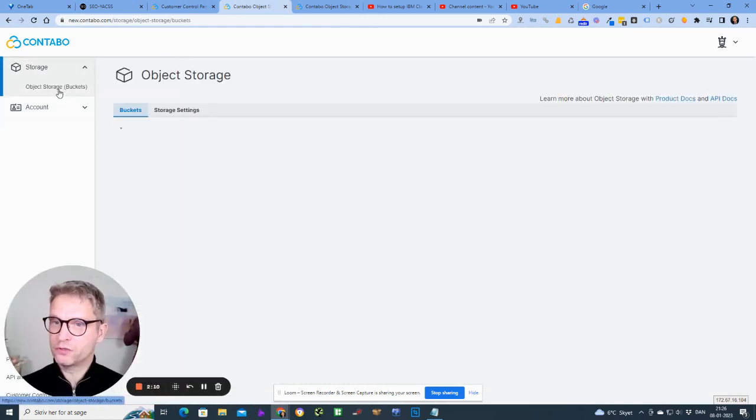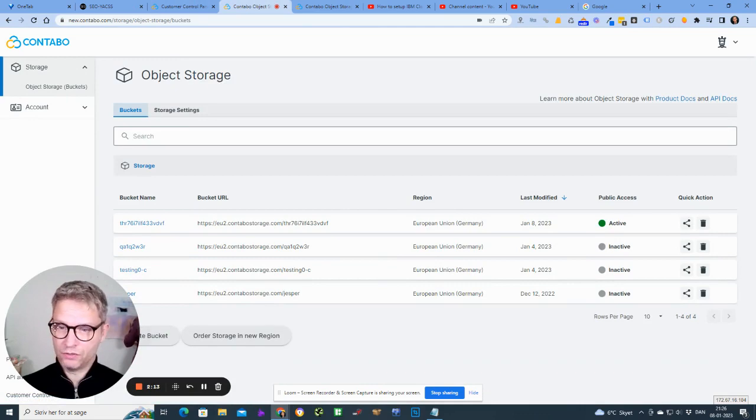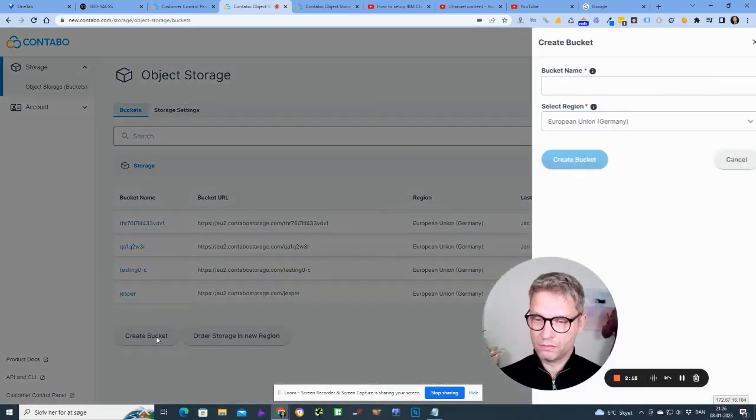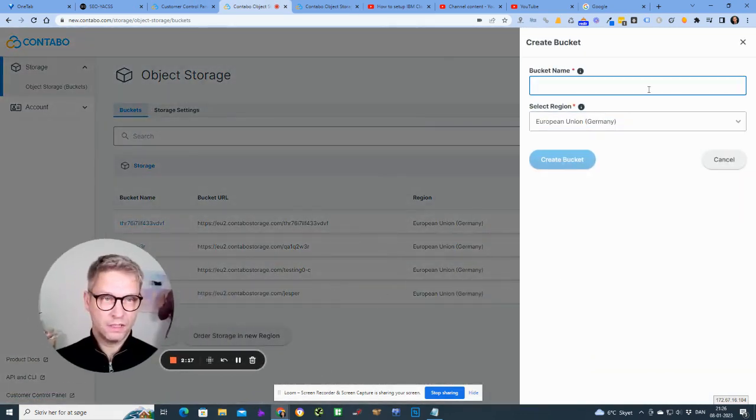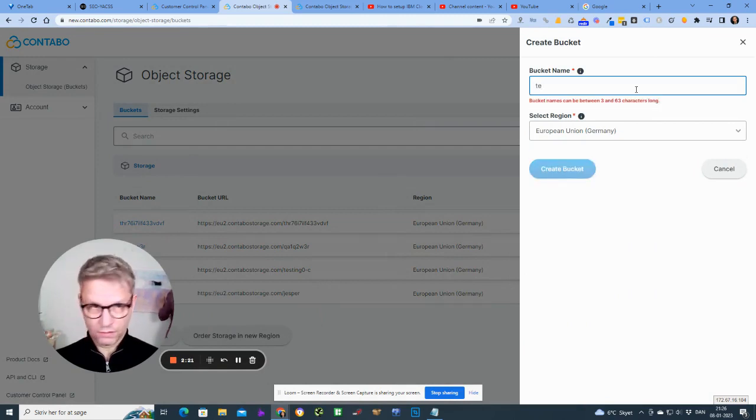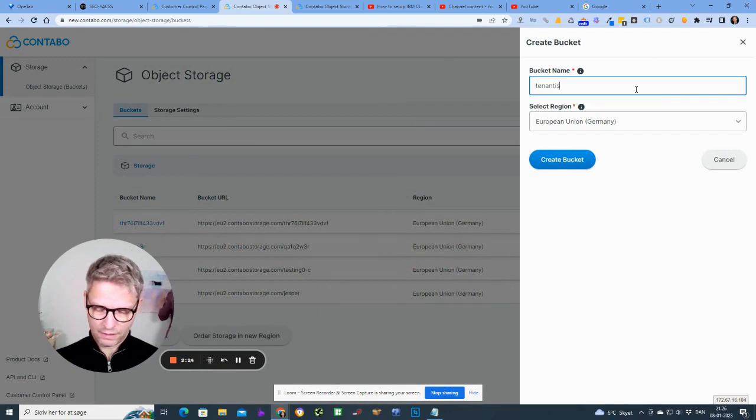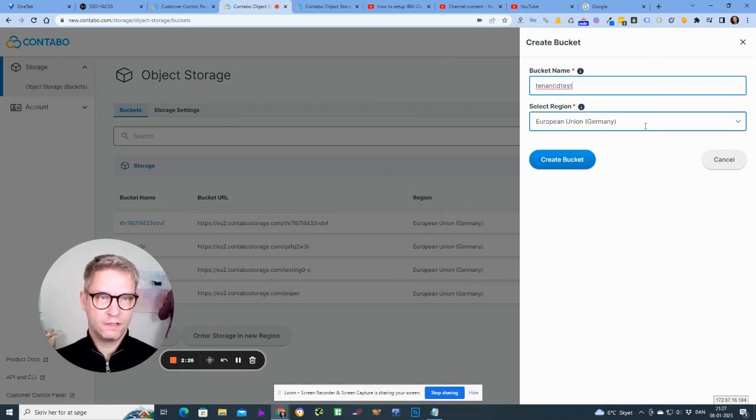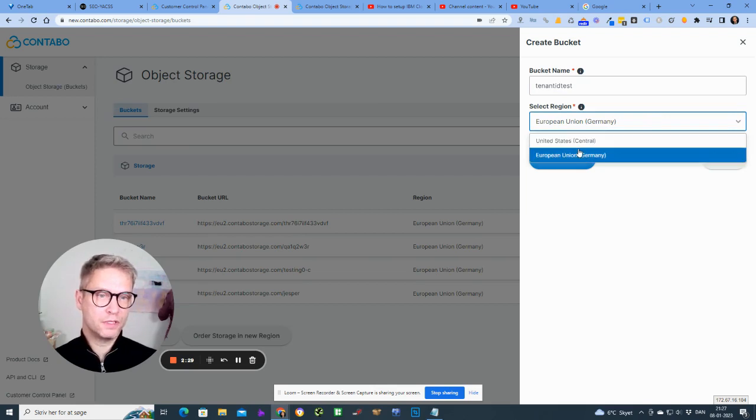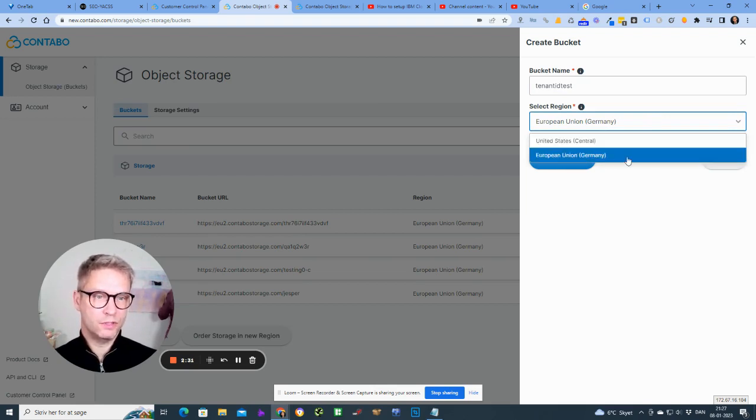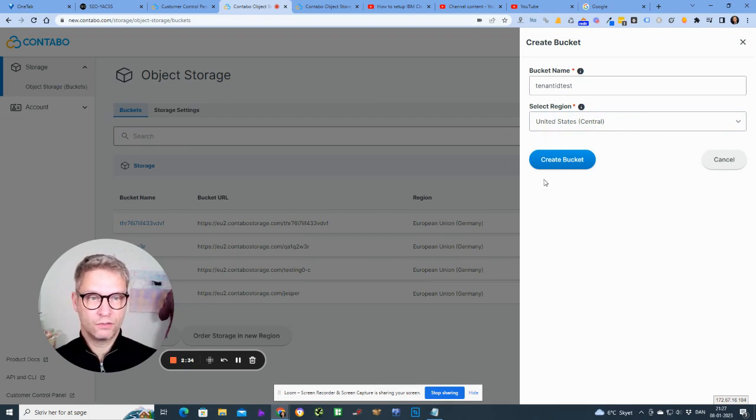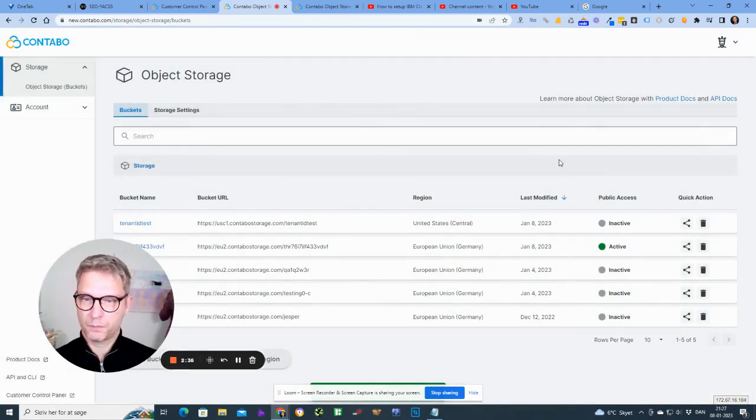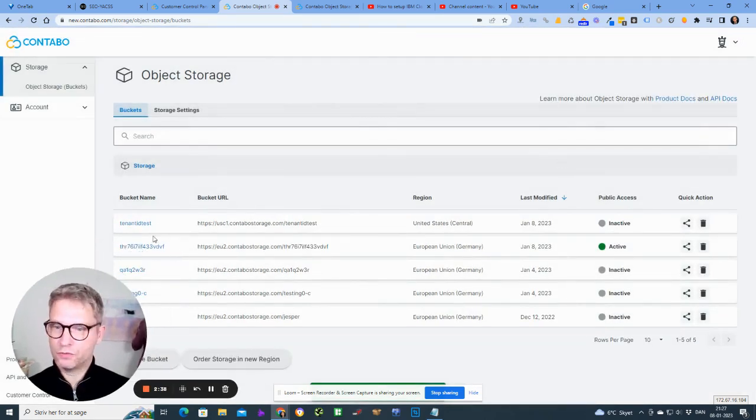So what you need to do is you actually need to create a bucket. So let me create a bucket and let me call it tenant ID test. And I have ordered cloud storage both in the United States and in European Union but let's just take the United States. Create bucket.